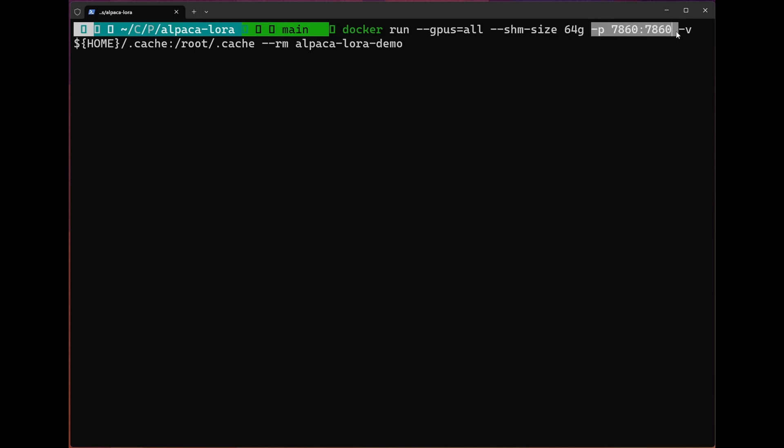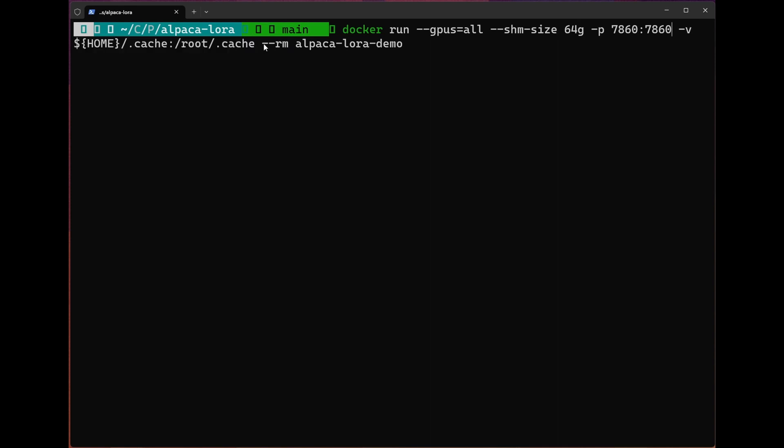We'll map our ports so that this is exposed on the same port as it would be if we were running this on our local machine. We have to specify this volume. You don't have to worry about that too much, so long as it's pointing to your .cache. And we want to use the --rm flag to remove the container after it's finished running instead of letting it hang out. Basically this is just Docker maintenance.